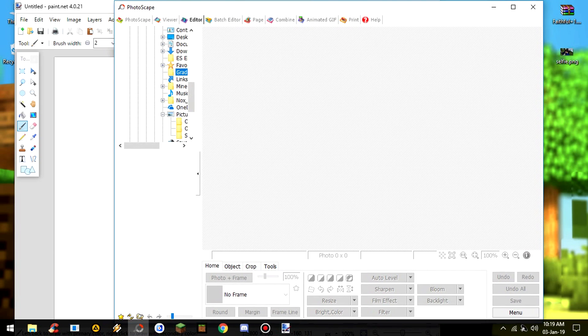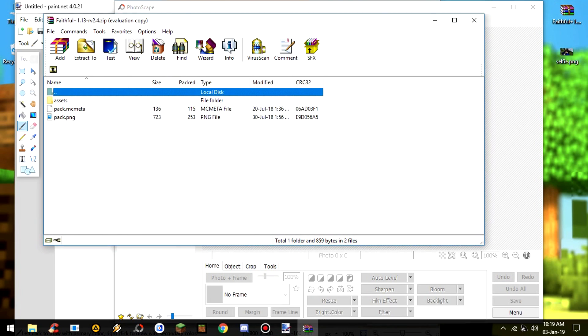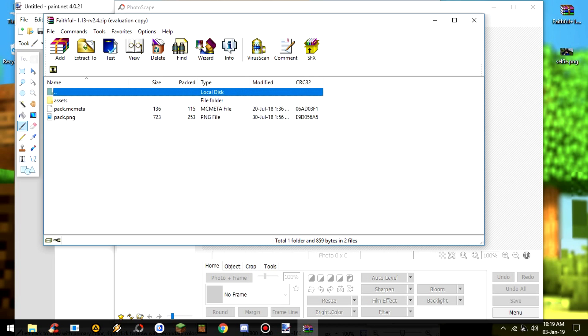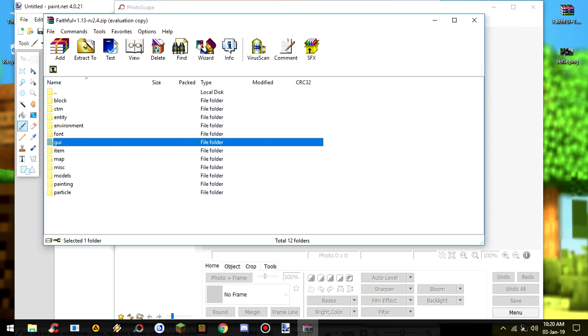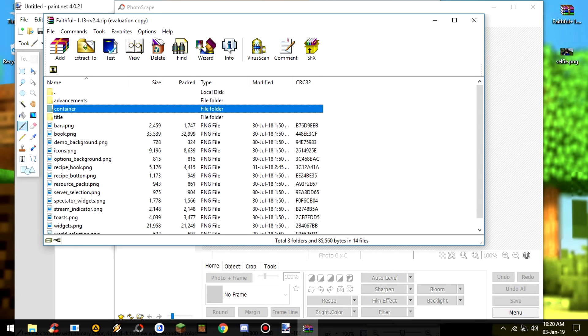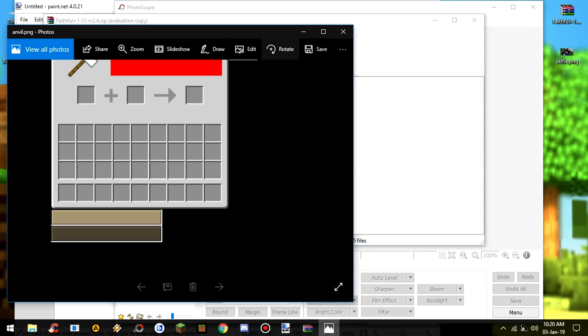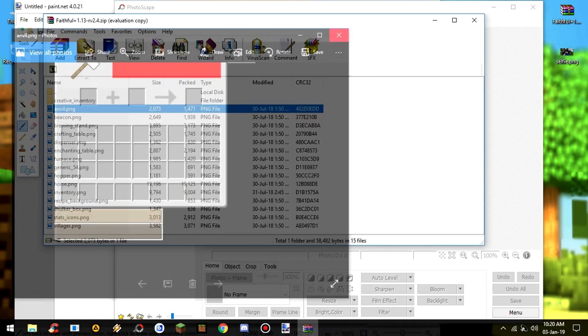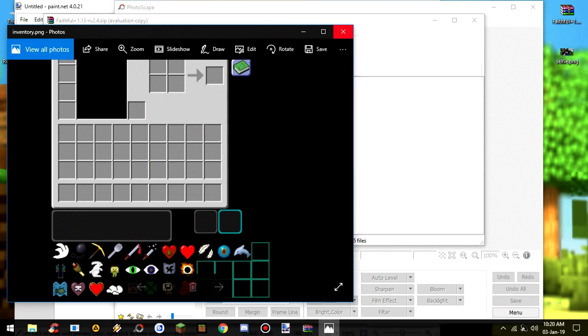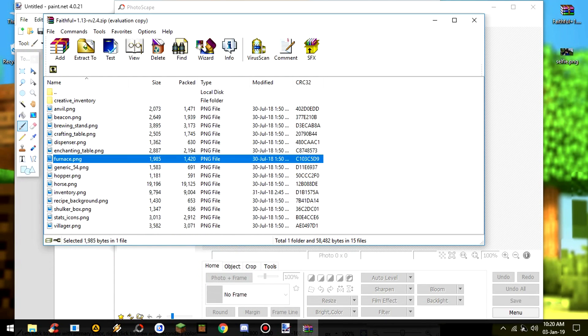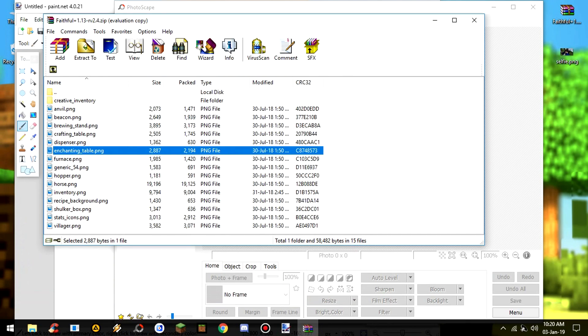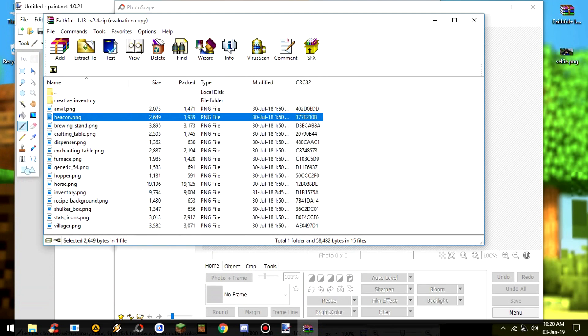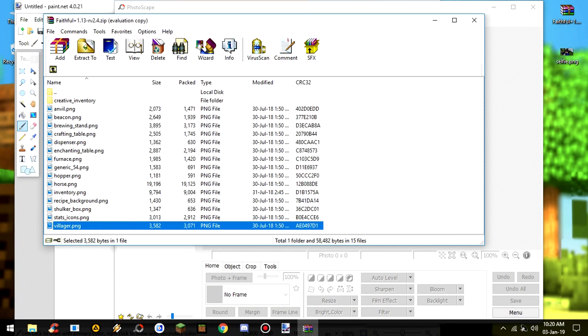Photoscape is very easy, so it's not too complicated. Okay, so what you need is to double click this resource pack, and then you just choose Assets, then Minecraft, then Textures, and then to this UI - UI, and then to Container. Here are the locations of the places you usually see, like inventory, furnace, enchanting table, beacon, and villager when you're trading.